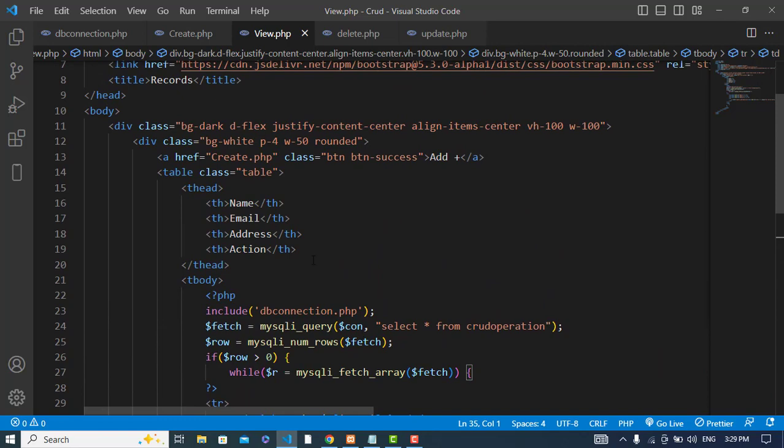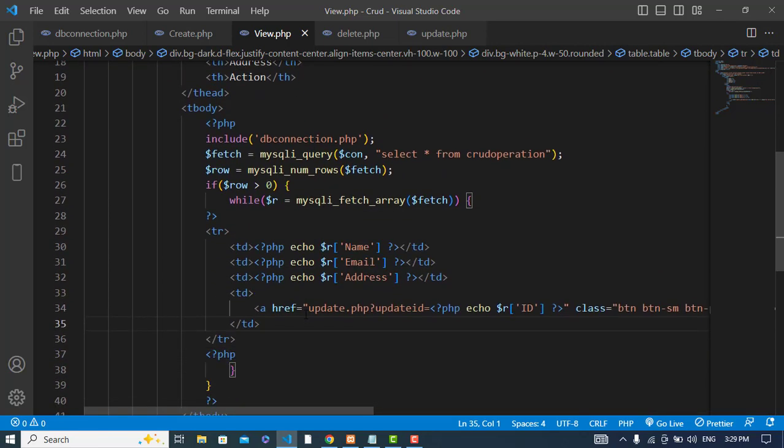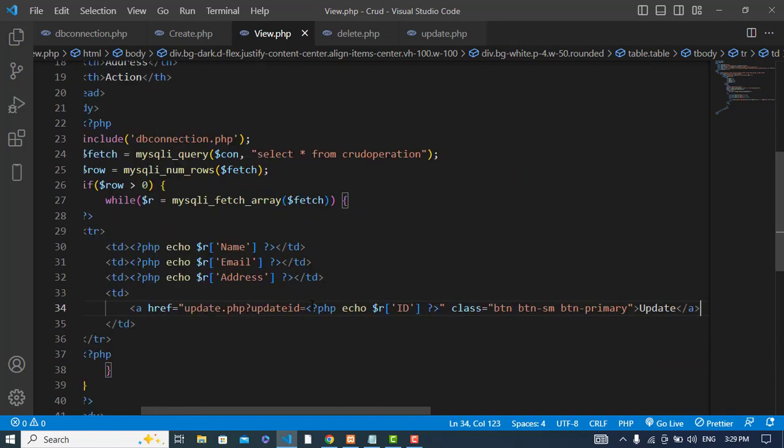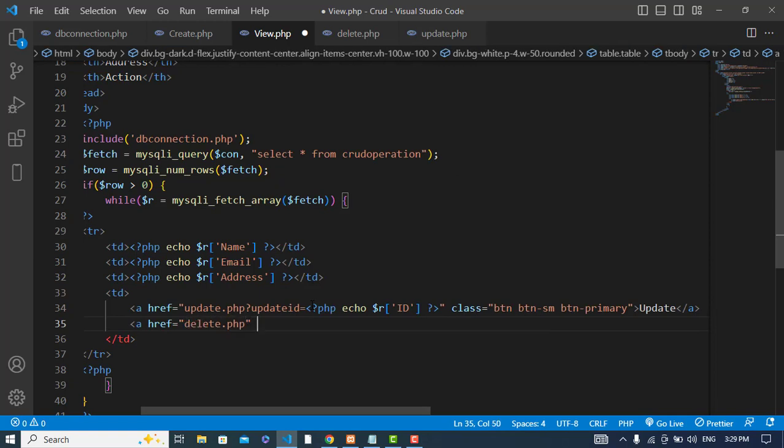I have displayed the data here. That is the header and here I fetched the data and displayed it on the screen. Now we will add a delete button here. Whenever I press it, we should go to delete.php file. We will create that.